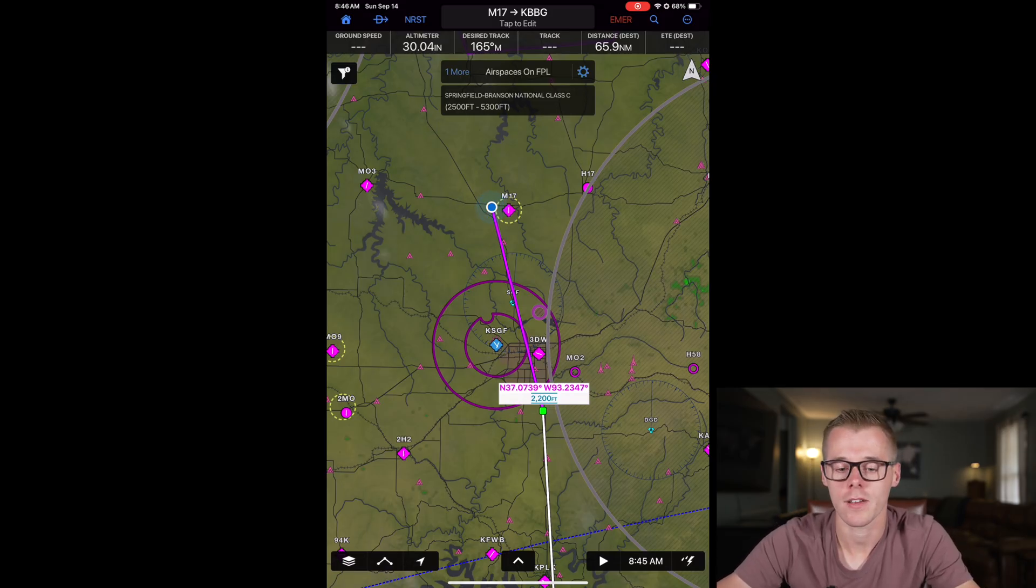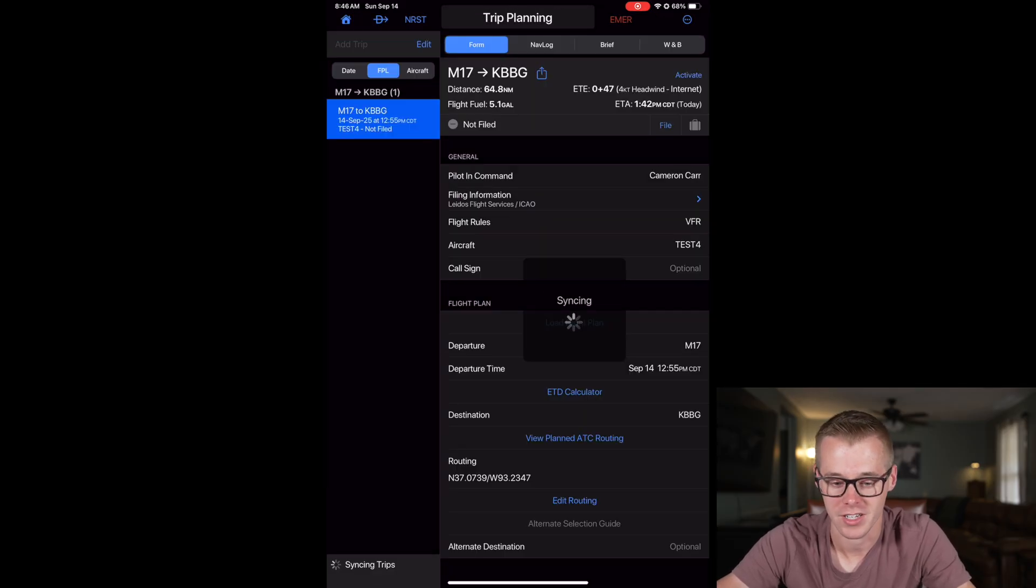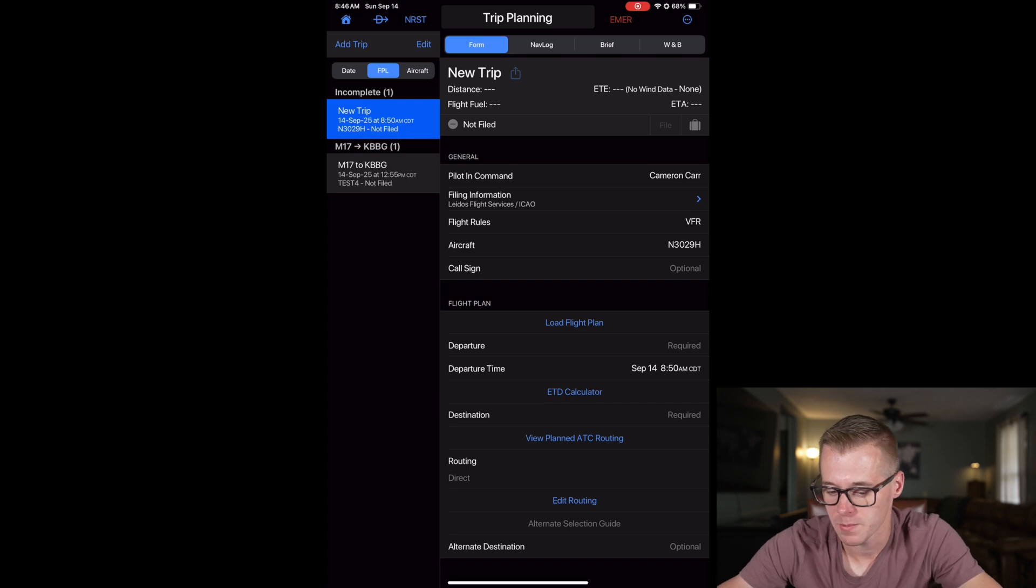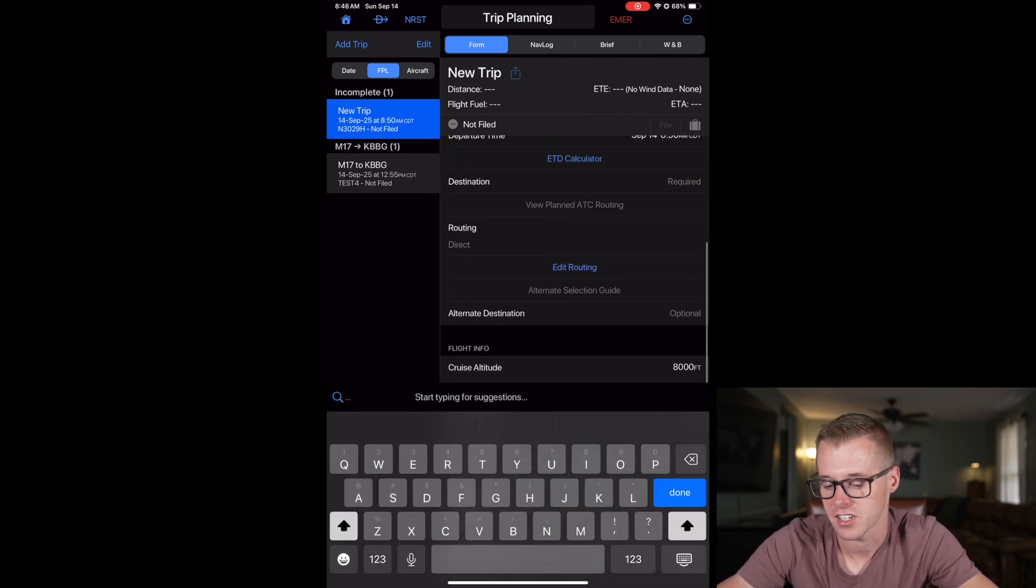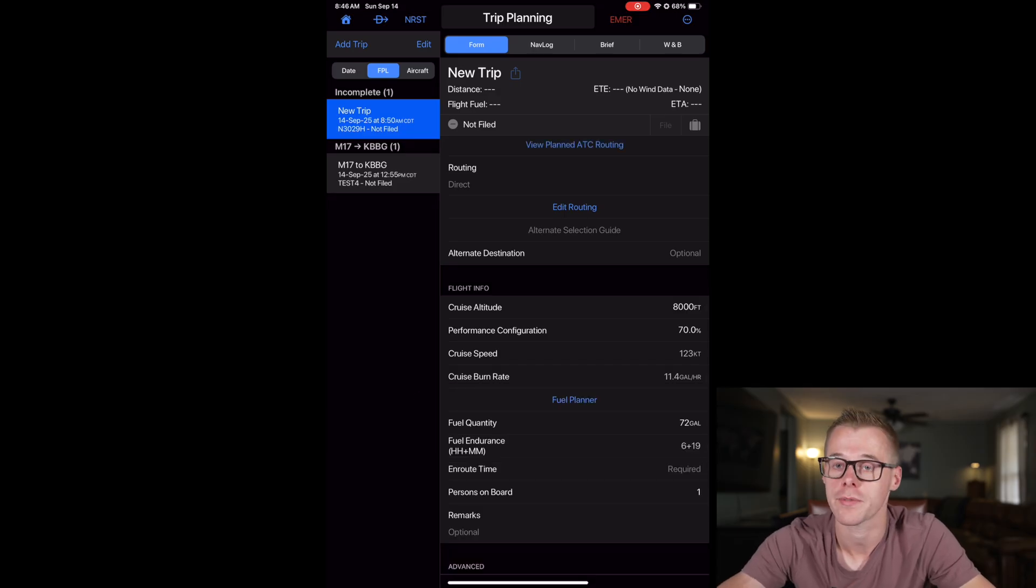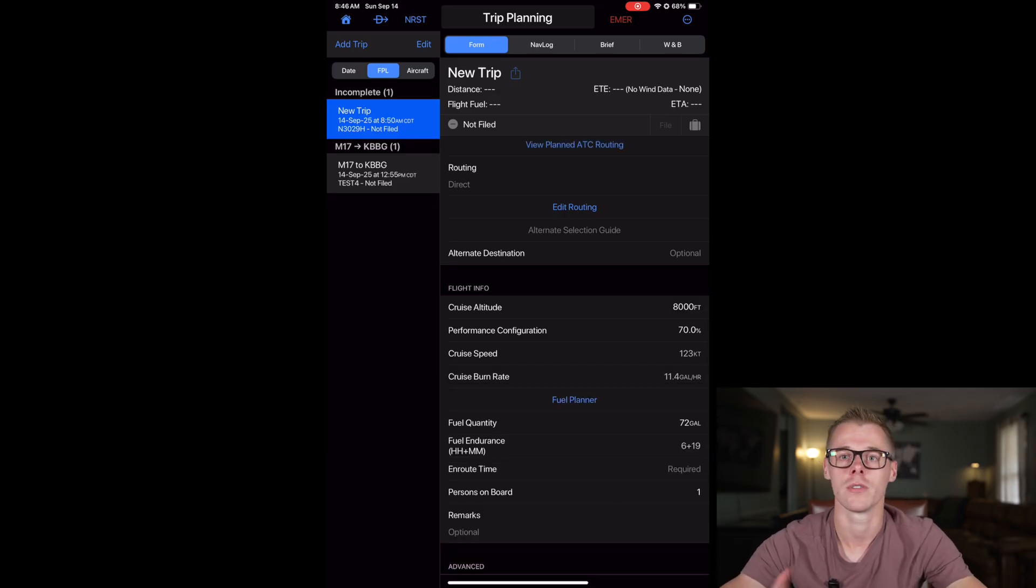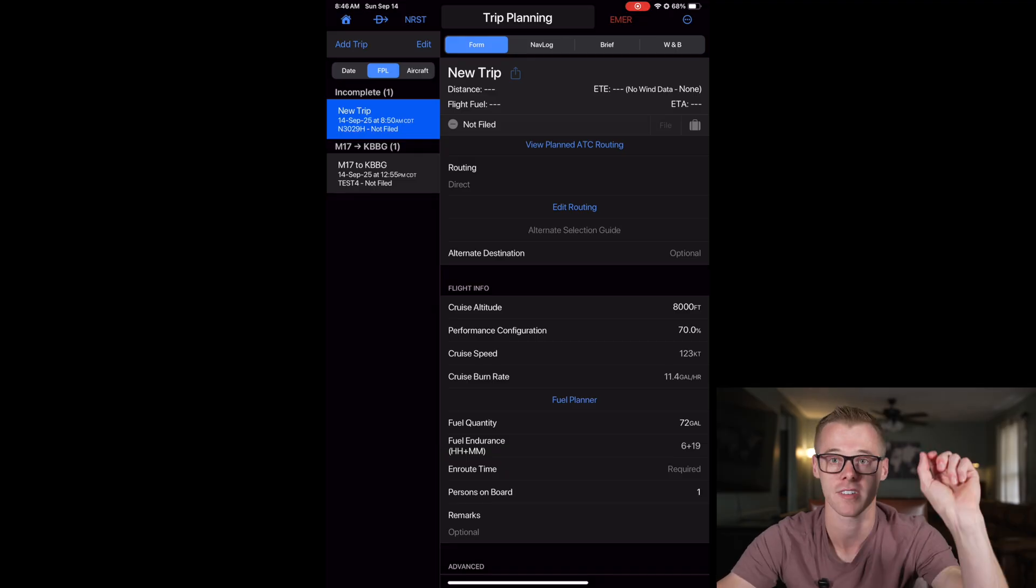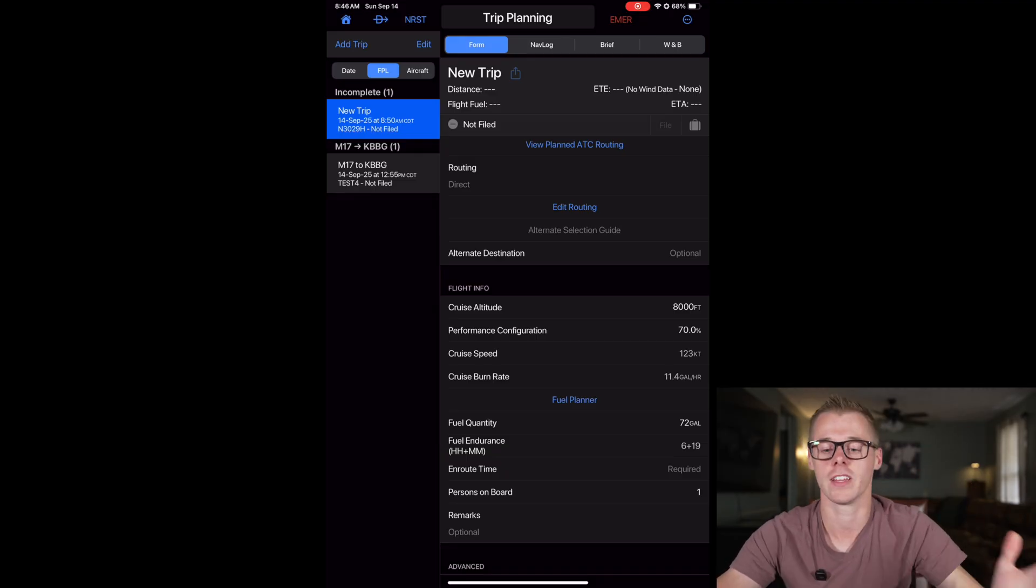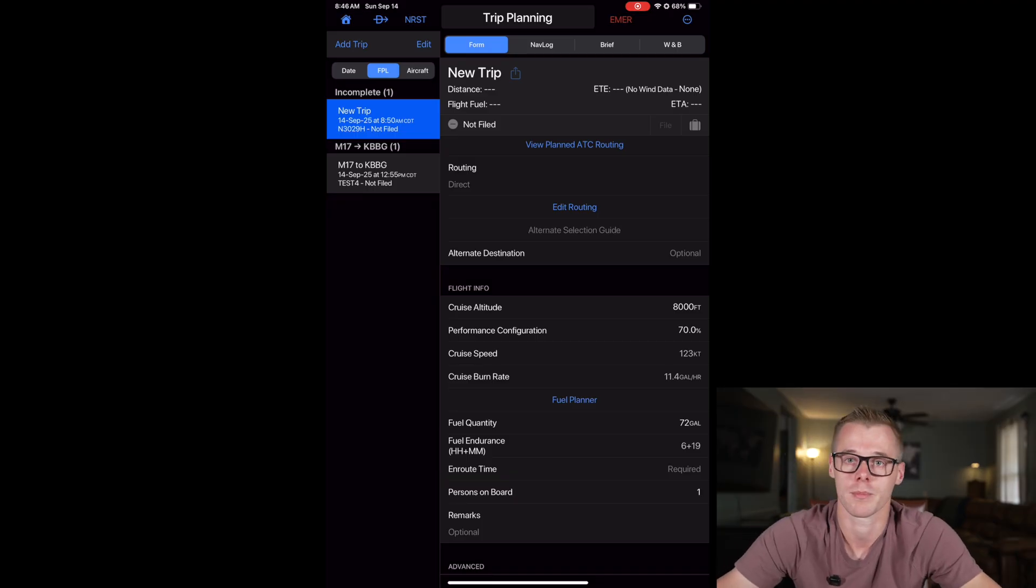Now I will say if you don't want to use the flight planning screen, you can manually create trips. So you can come in here, you can add a trip, you can manually select your departure, destination and en route waypoints and all of that information and file from here as well. I just find it a little easier to use the flight planning screen to get the graphical representation so you can see the lines and the waypoints, and then share it to the trip planner. But it's just a personal preference at that point in time.